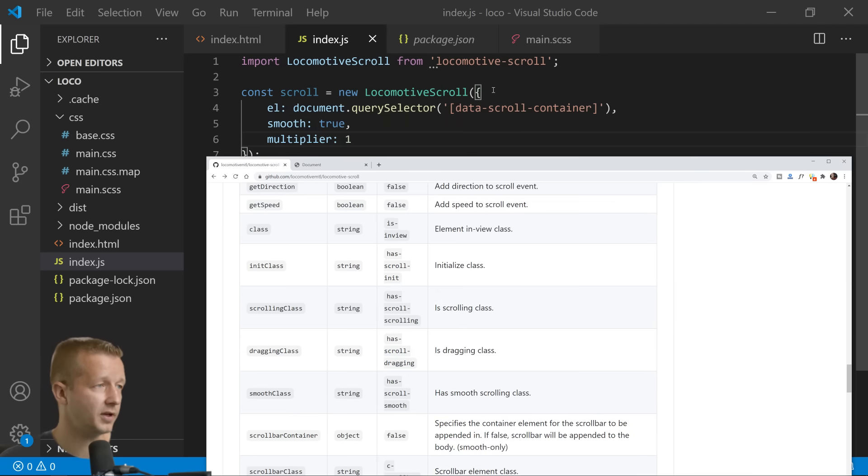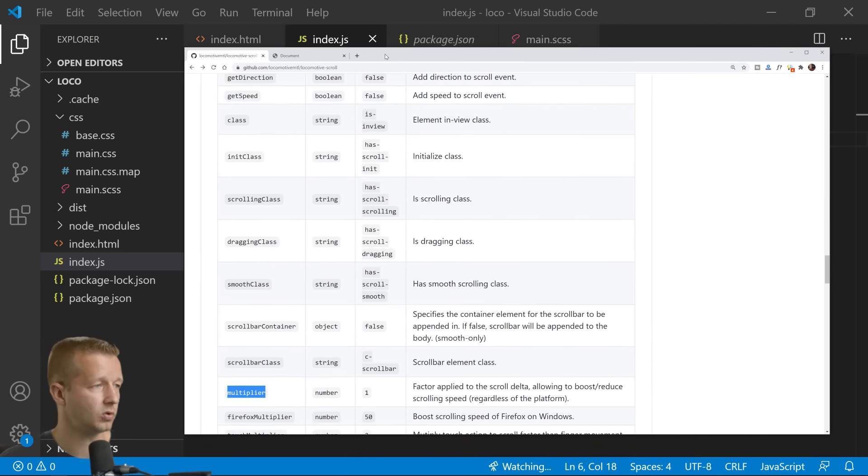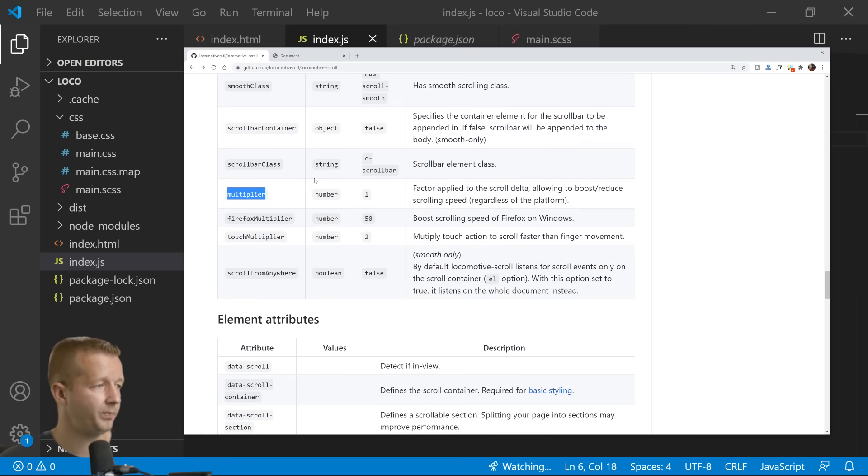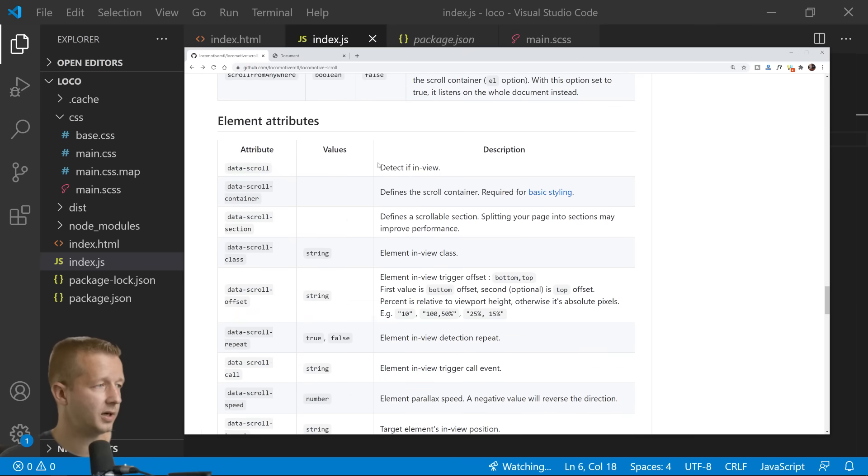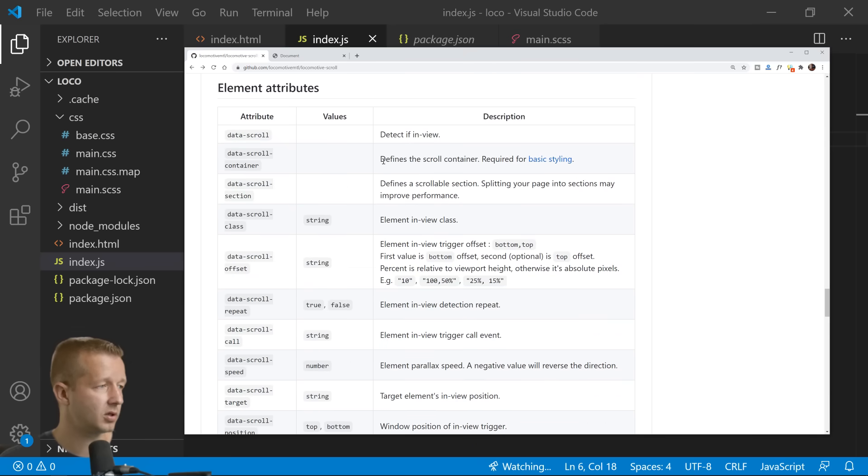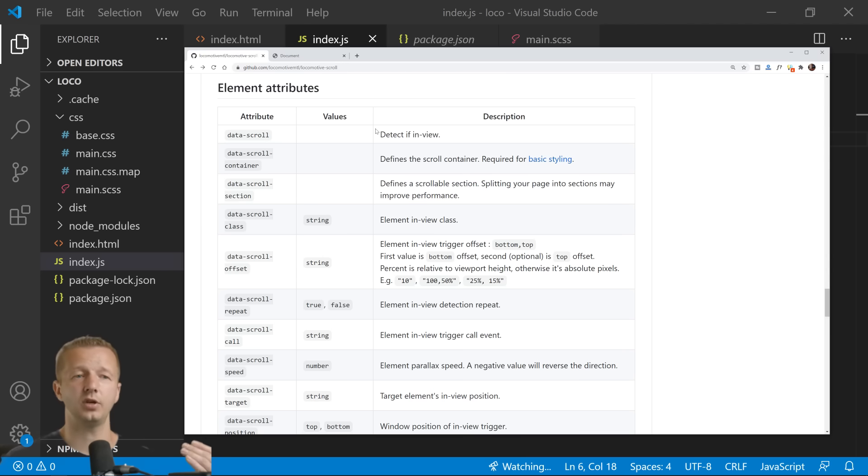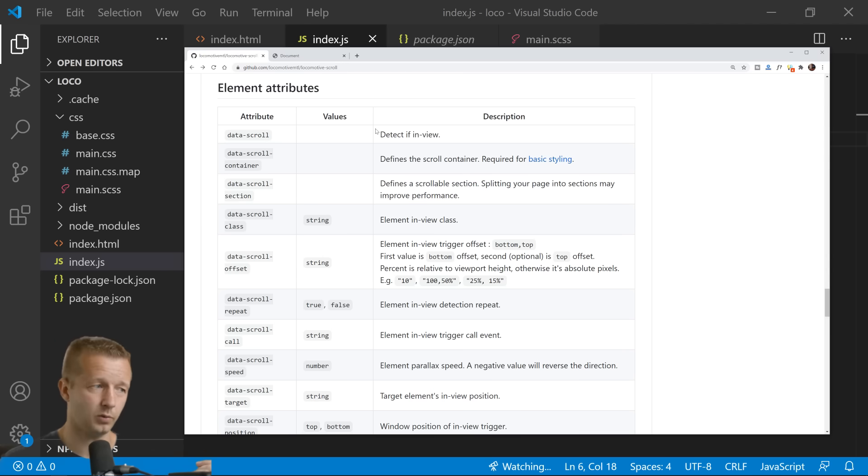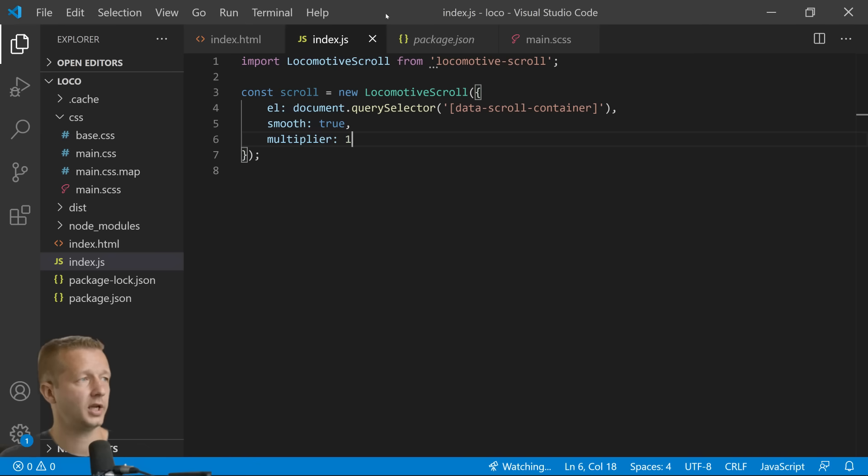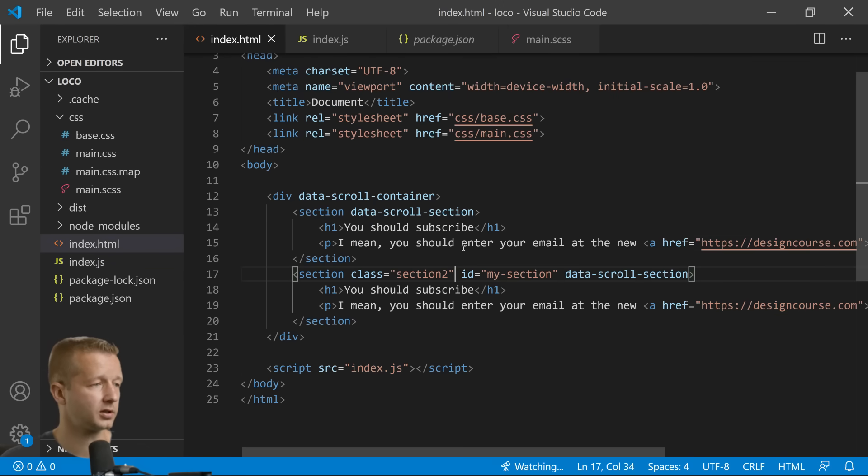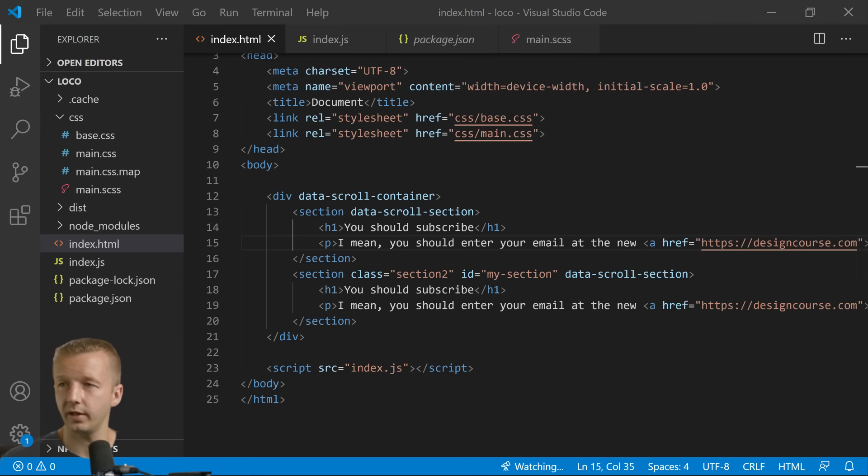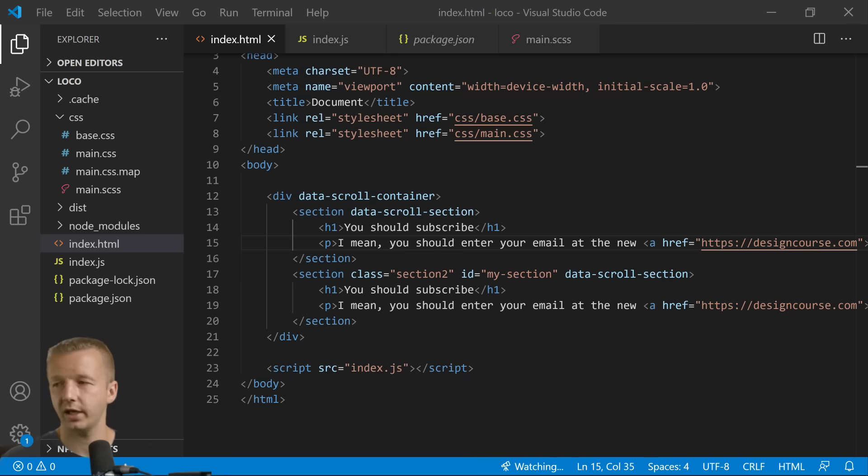Next up, element attributes. All right, so every time you want, one thing that's really cool by the way is that it has parallax as well if you want parallax. So let's just work in some parallax to one of these elements here.